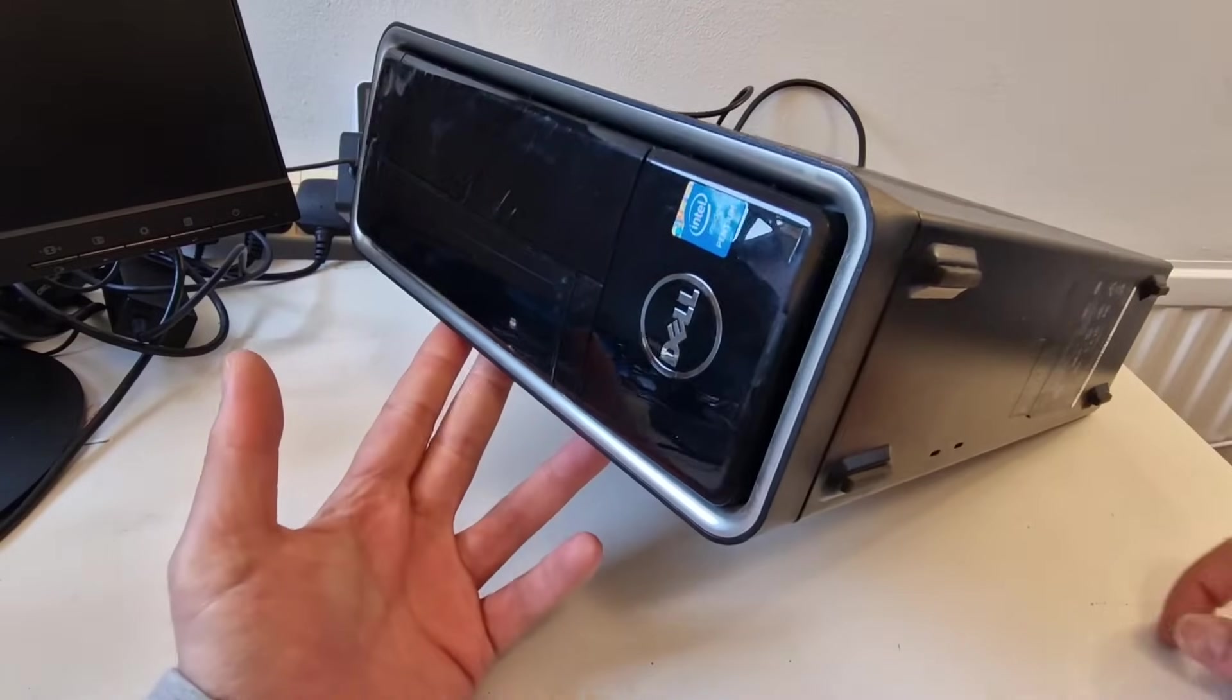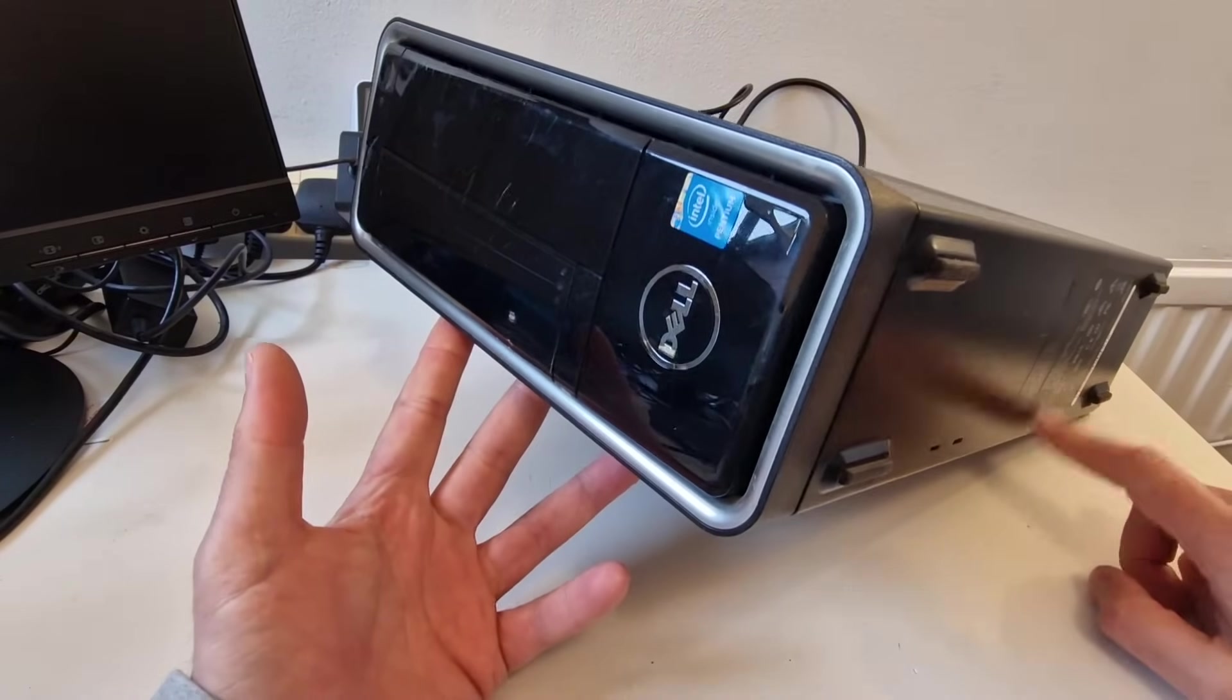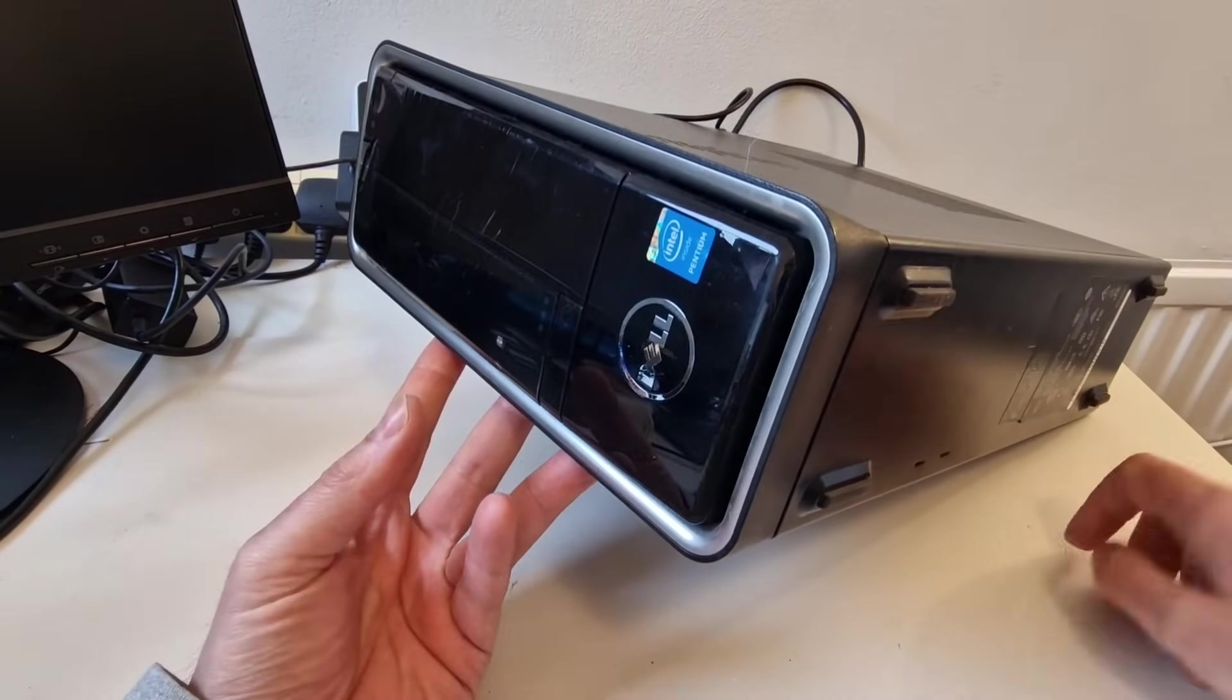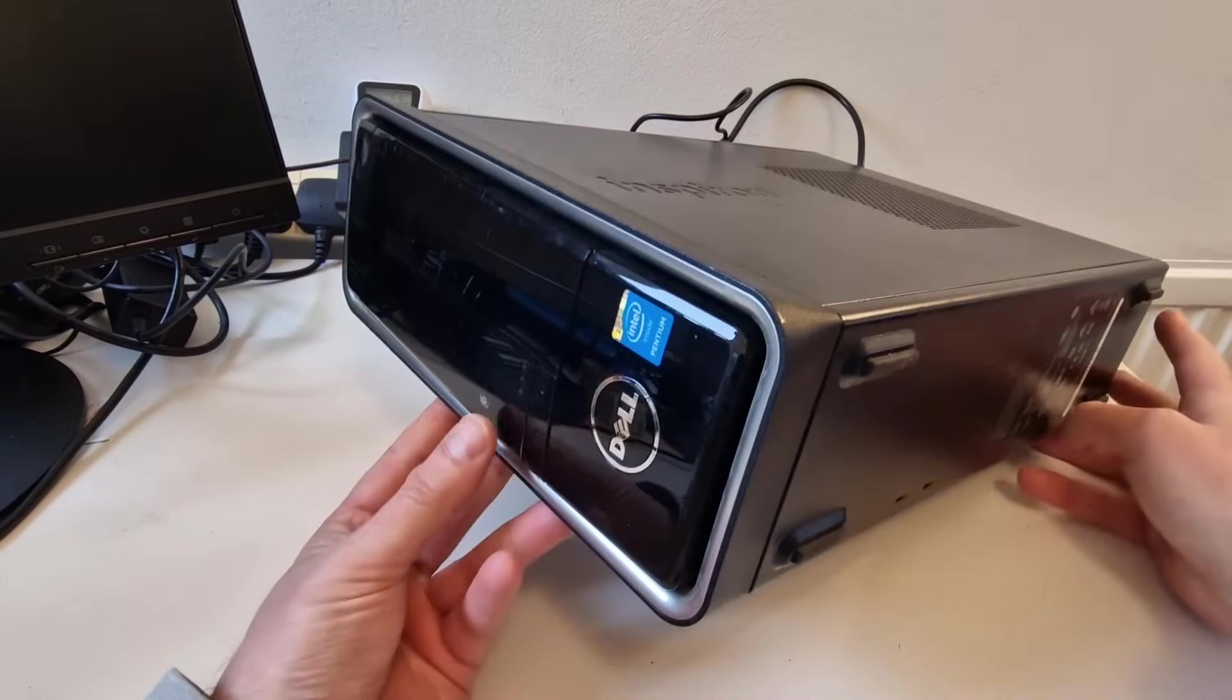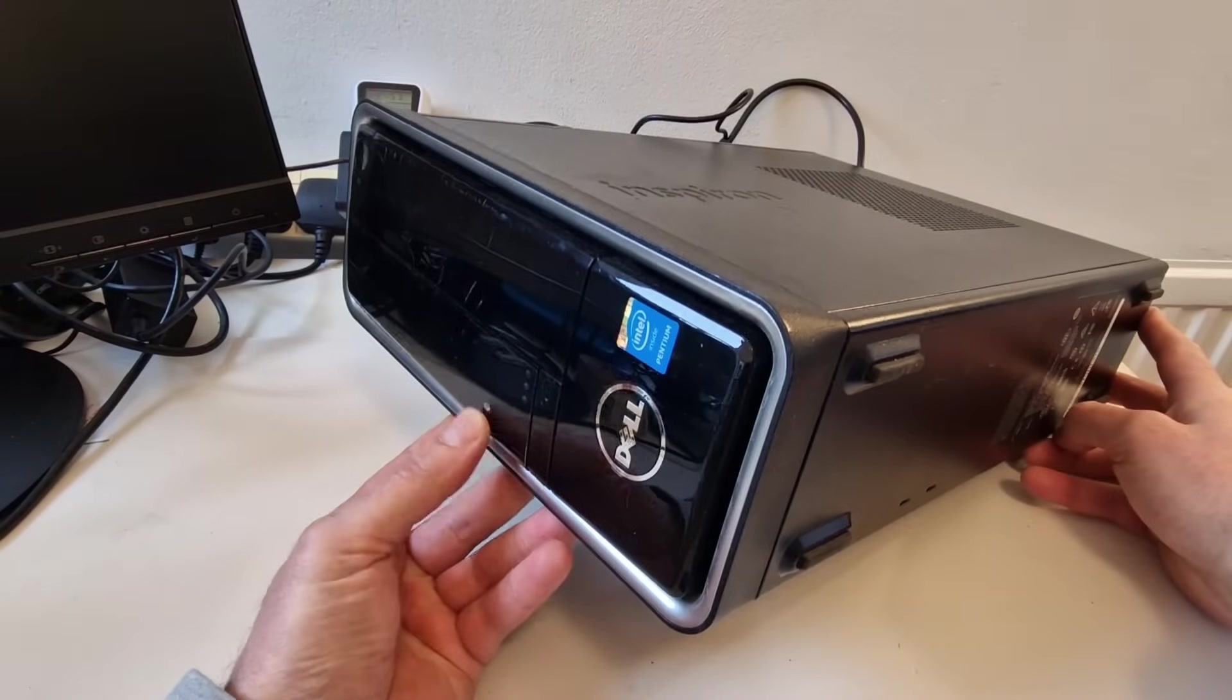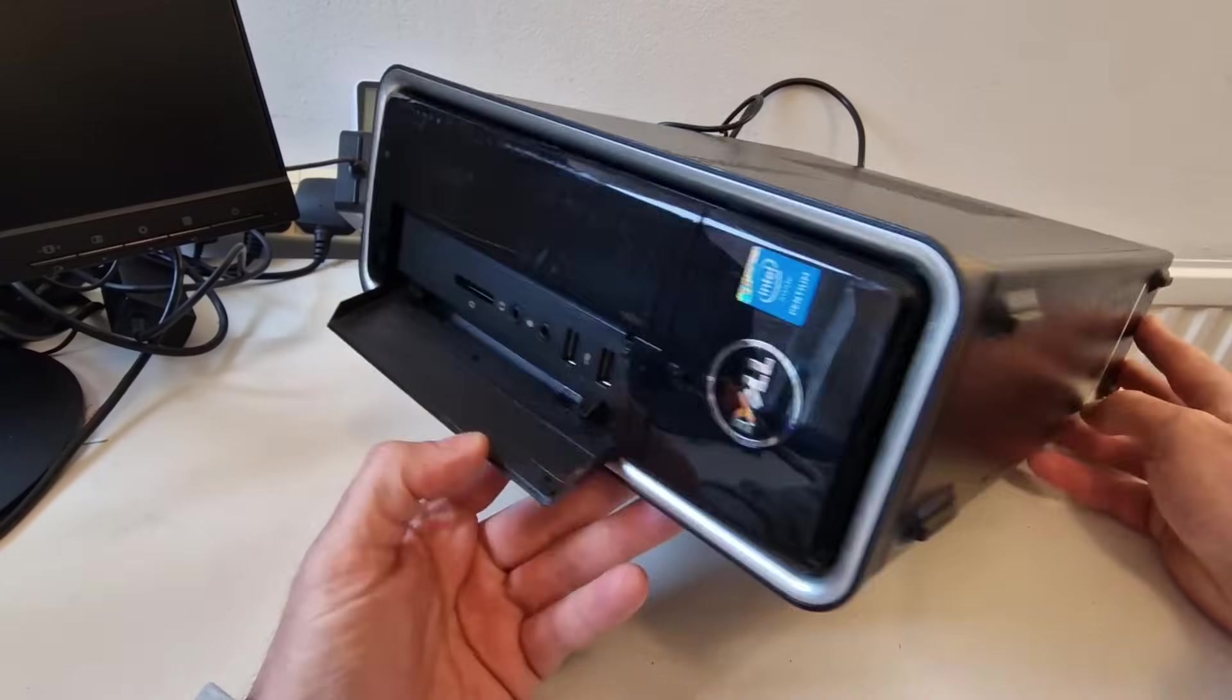This is a Dell Inspiron 3646. Many thanks to Mark, one of the subscribers, for sorting this out for me.